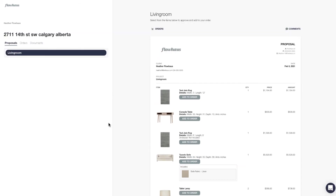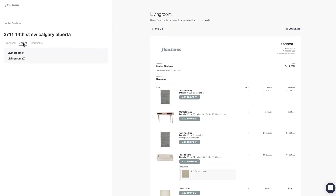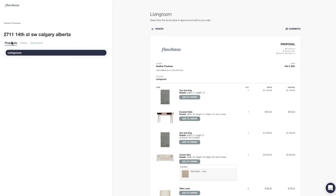Here we are in the Flowhouse client portal. You'll see that they can see any orders that they have, any documents that they have, and any proposals that they have. From this screen your client is able to select any items that they want to order at this time.